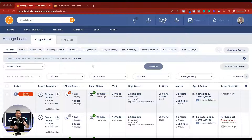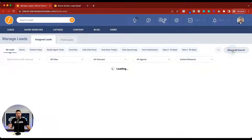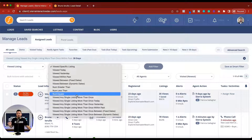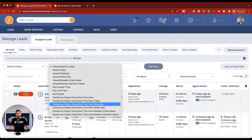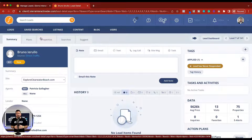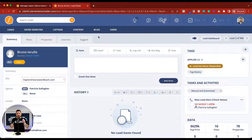Now that we're inside Sierra Interactive, the first thing we need to do is find people that we can suggest properties to. It's super simple. From the lead dashboard, add some advanced search criteria. The advanced search criteria we're going to add is viewed listing. We can choose any single listing more than once in X amount of time. We've added 30 days as an example, and that shows us over 400 people have viewed the same listing more than once in the past 30 days. So open up a lead who has done that action so that we have something to suggest them.